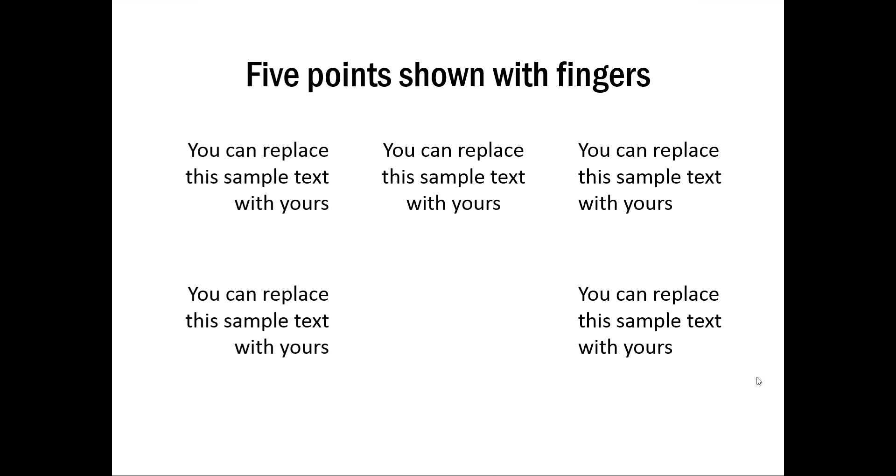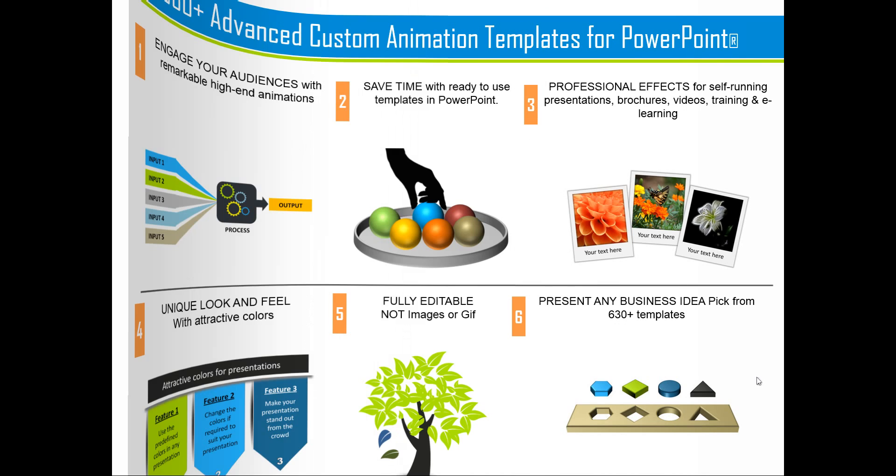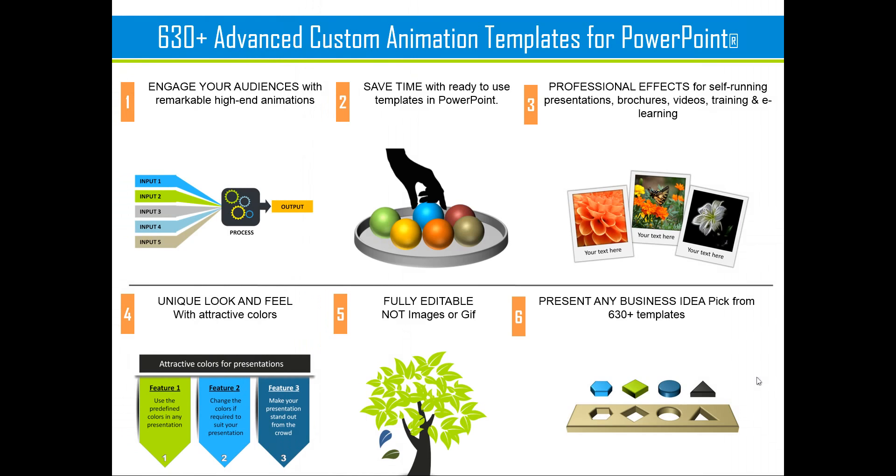As we mentioned earlier, all these templates were taken from our 630 plus advanced custom animation templates for PowerPoint. These set of templates make creating professionally animated business slides extremely easy for any busy business presenter.